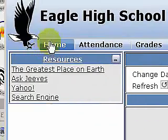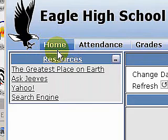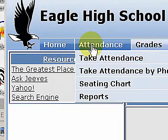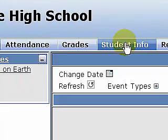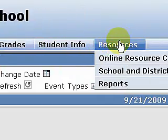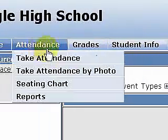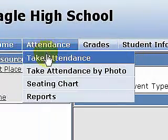We come up to our first screen here for Eagle High School. This is the demo screen. We have Home, Attendance, Grades, Student Info, and Resources. We're going to look at Attendance here — Take Attendance.